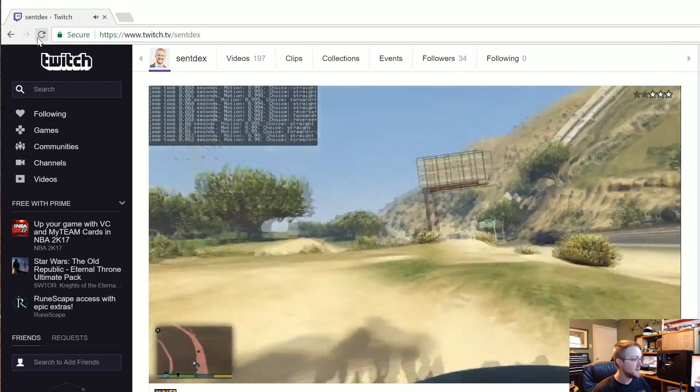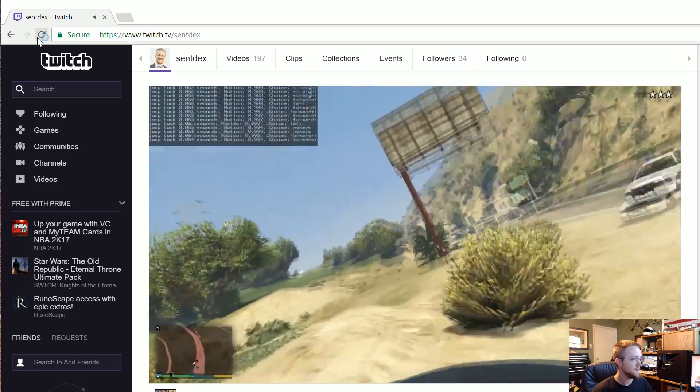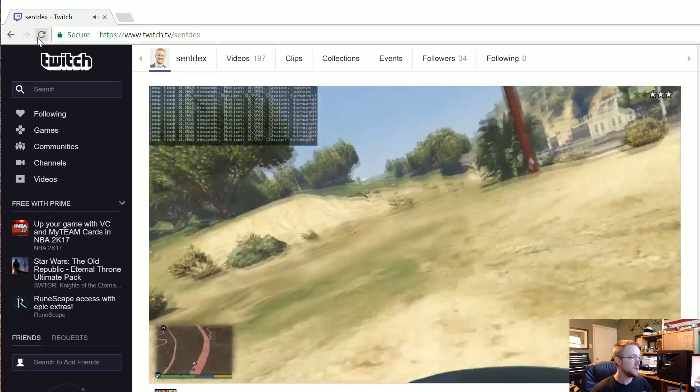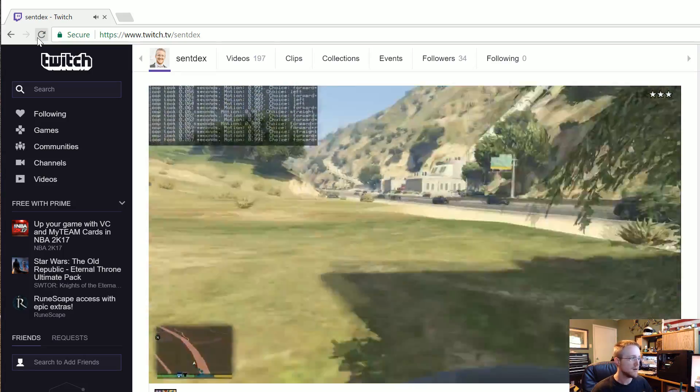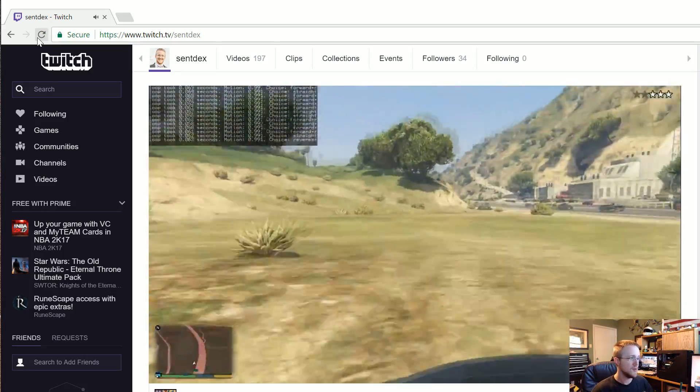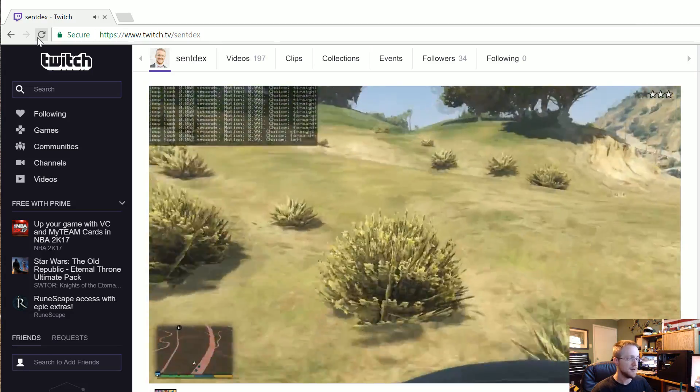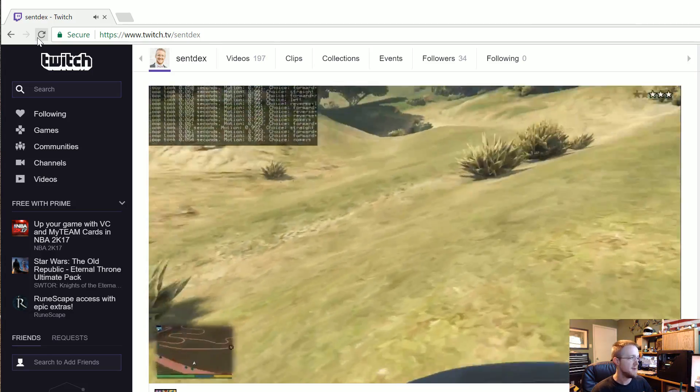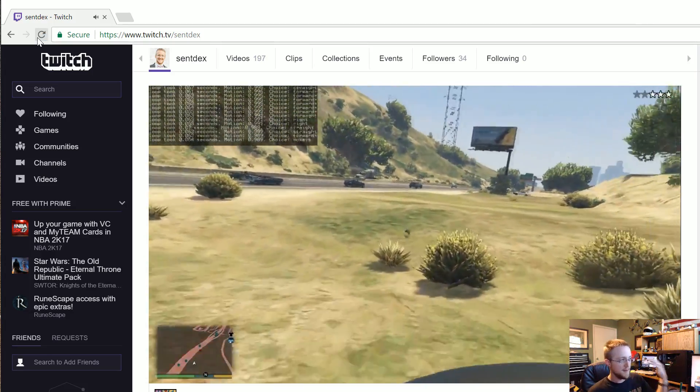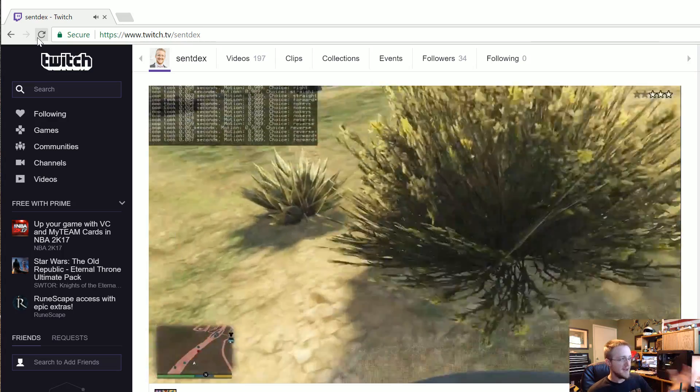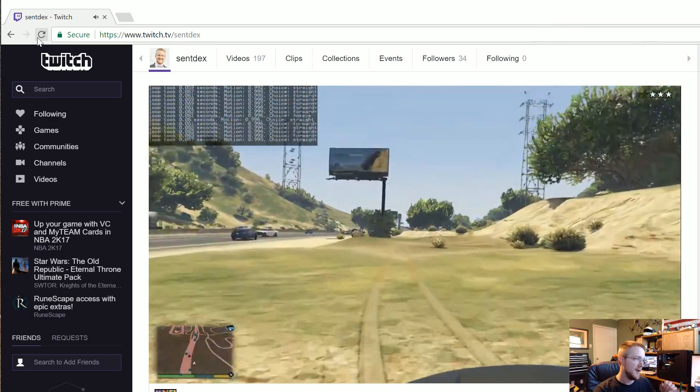It's still just a convolutional neural network, so every action is based on a single frame. It just looks at a frame and makes a movement choice.